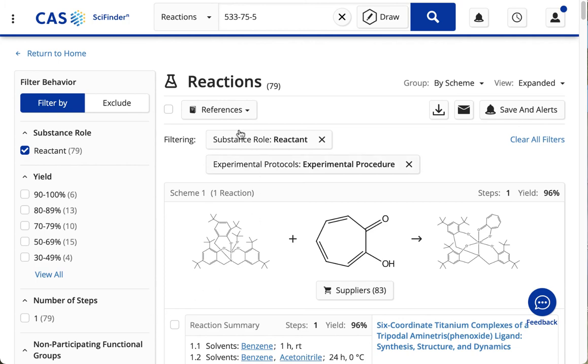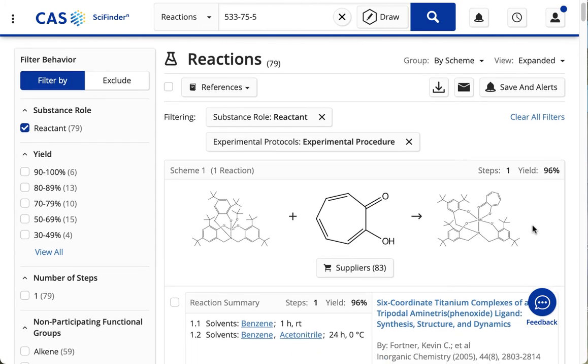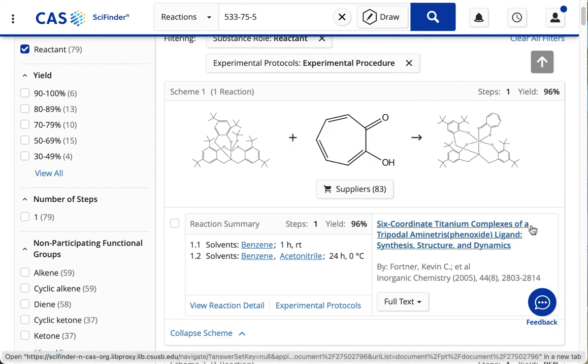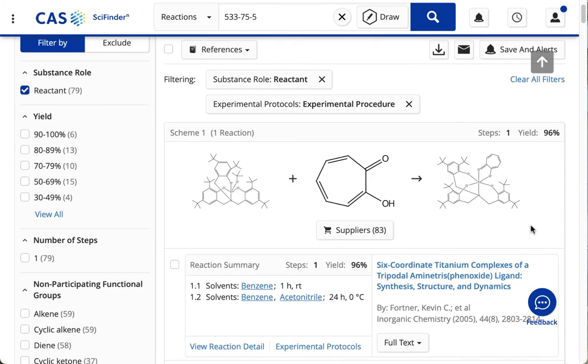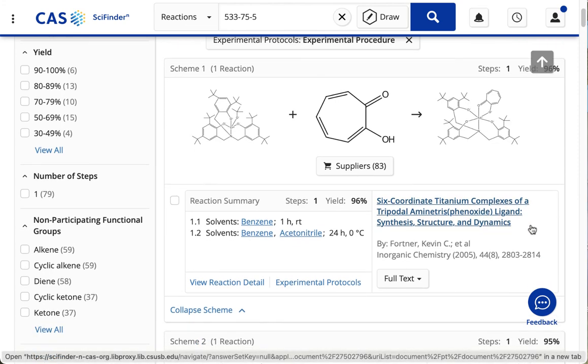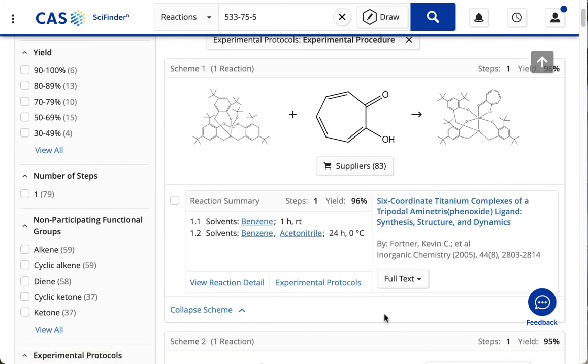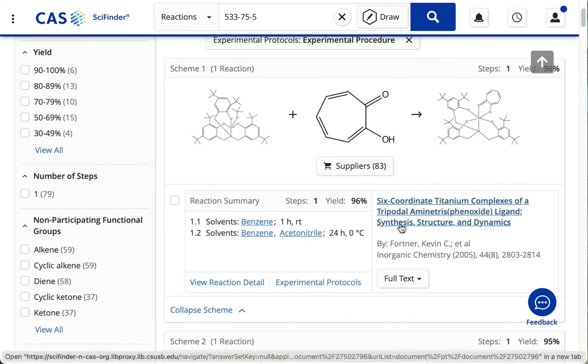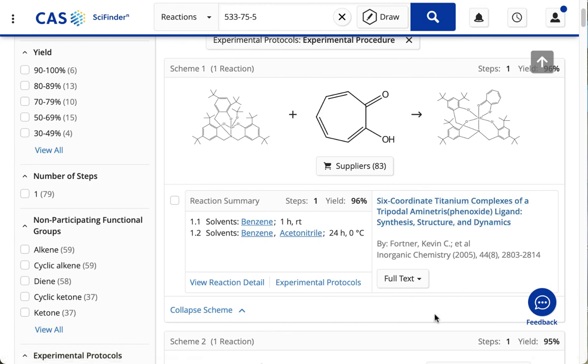And so now we're looking at a list of reactions, and let's look at that first one there.